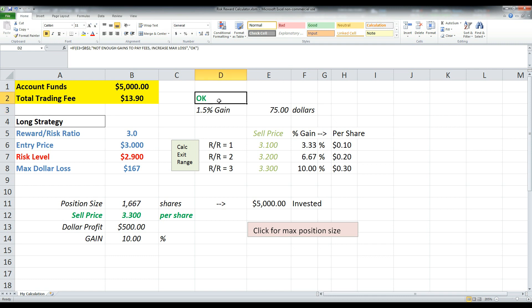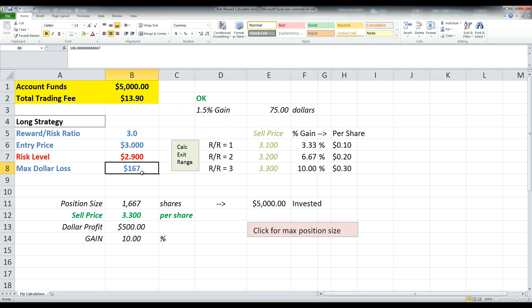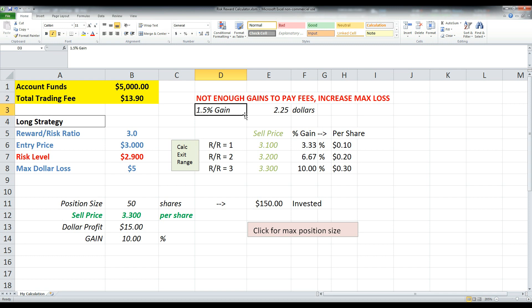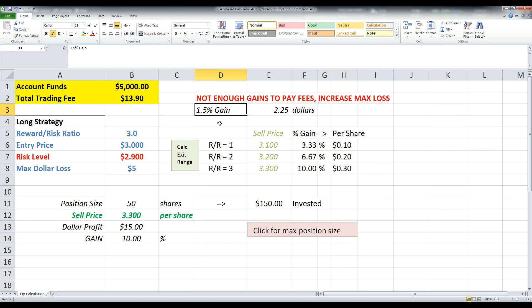And it says okay because it exceeds your total trading fee. So let's say your max dollar loss, you were only willing to accept $5, watch what's going to happen. It'll say not enough gains to pay out your fees, you need to increase your max loss because basically it's just a good rule,